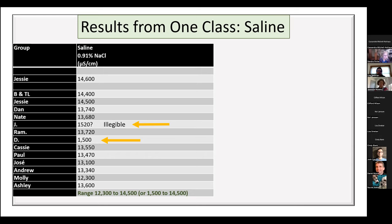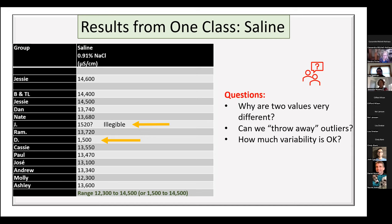One of the first things students want to do with outliers is throw them away. We talk about why we can't — we have to figure out why they're different. Even after figuring out what's wrong with two outliers, there's still a range from 12,300 to 14,500 microsiemens/cm. Is that much variability okay? I won't answer that right now, but the students will try to answer it themselves.